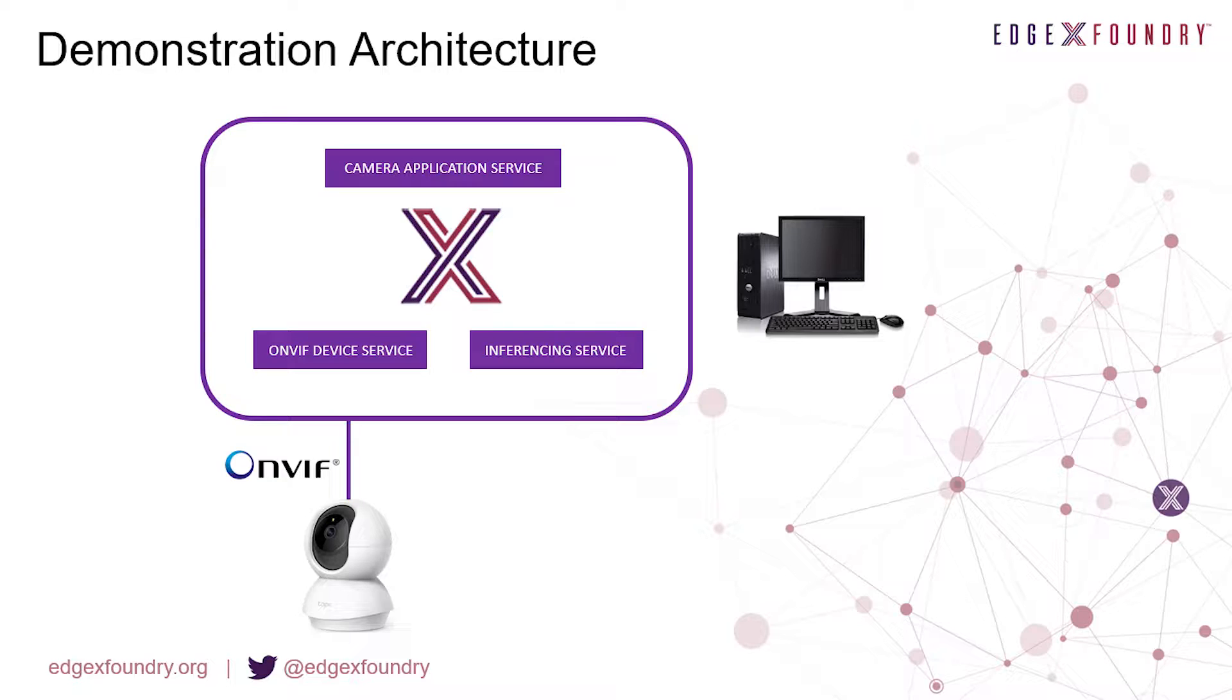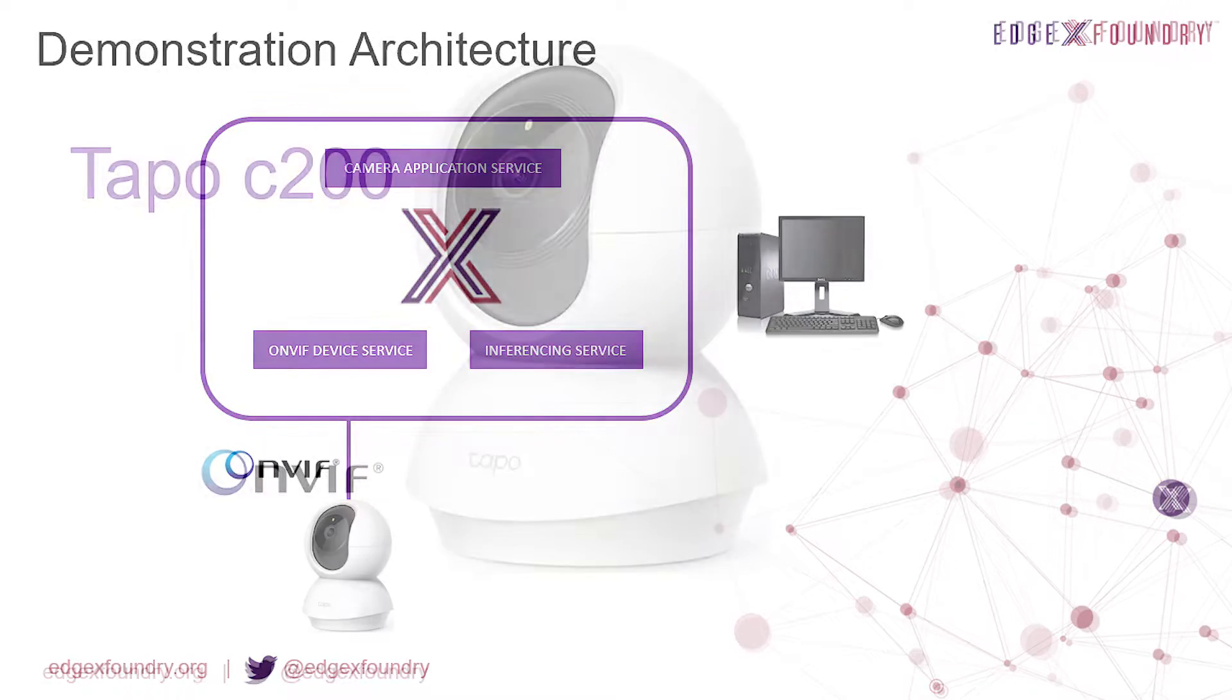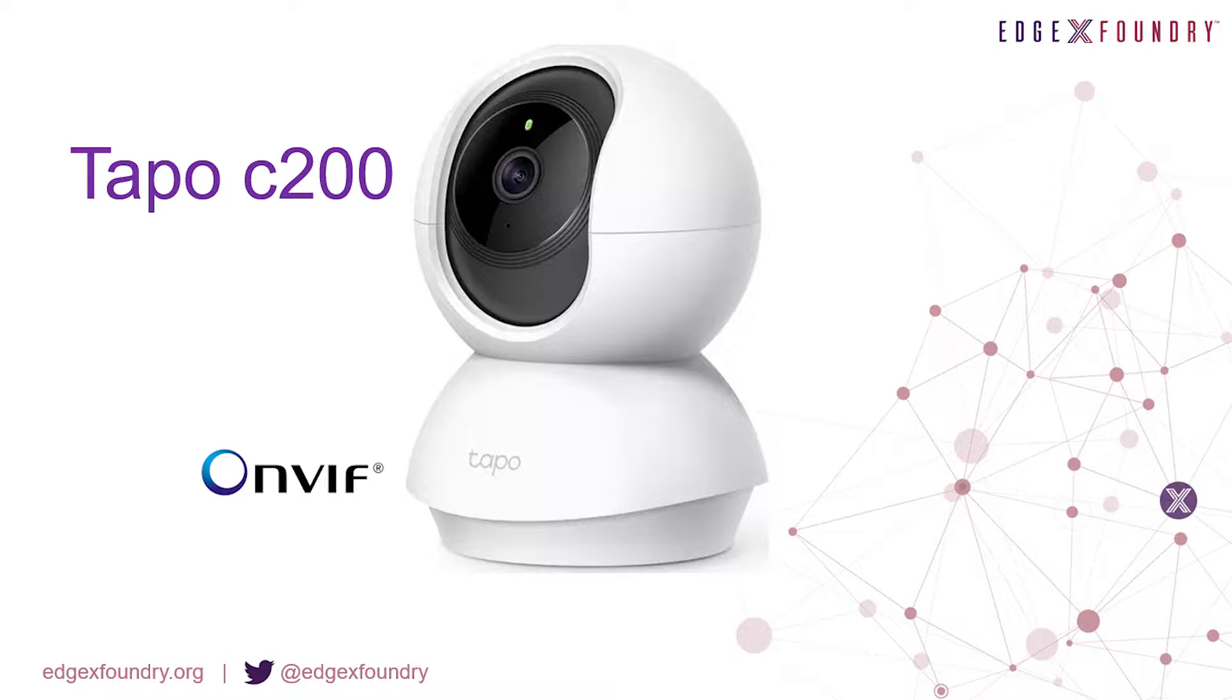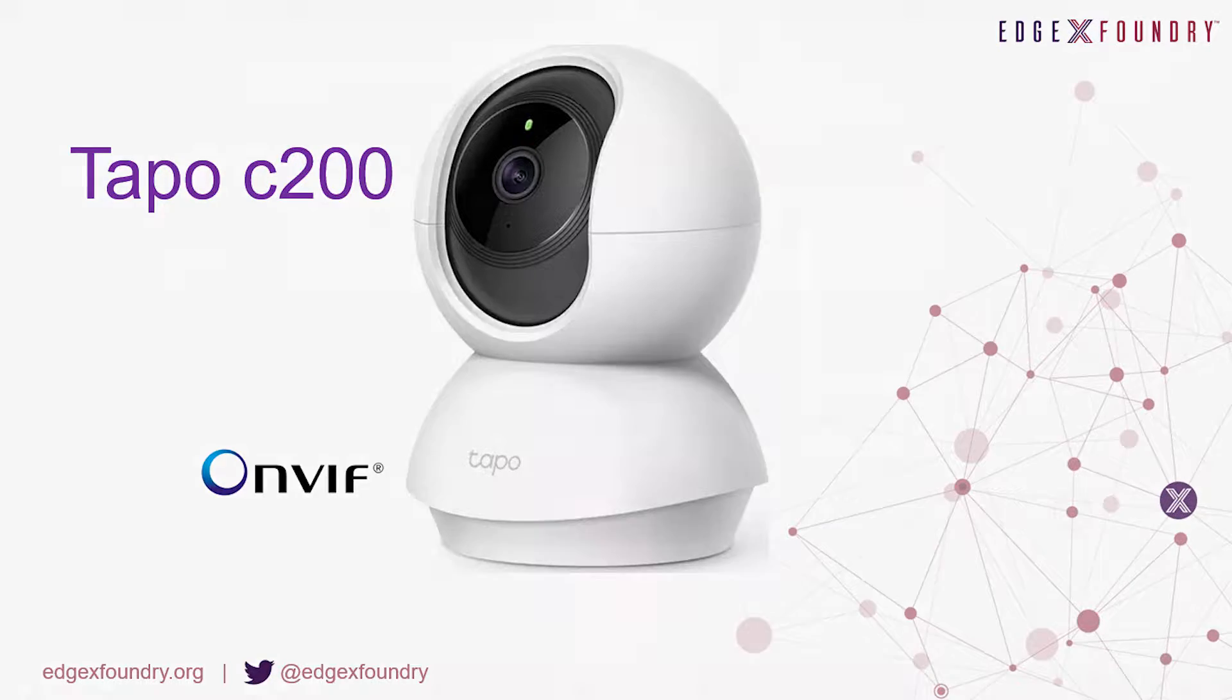EdgeX and all the inferencing microservices will be running on a Debian-based desktop machine and the camera will be connected wirelessly on the same network. We will be using a TP-Link Tapo C200 camera which we know has OnVif capabilities. Let's get started.